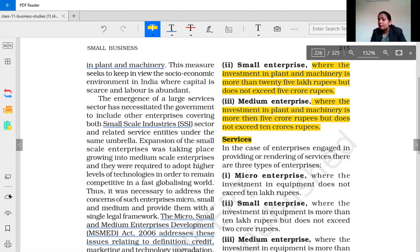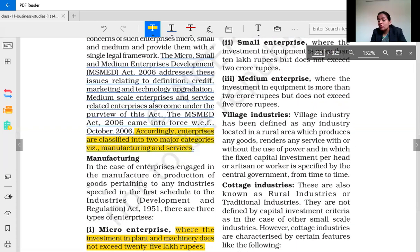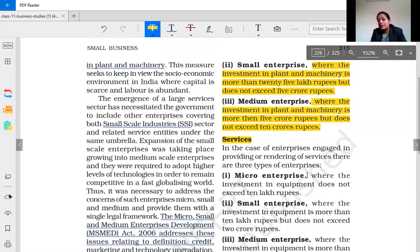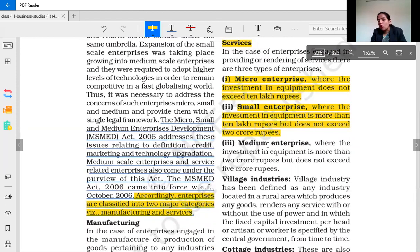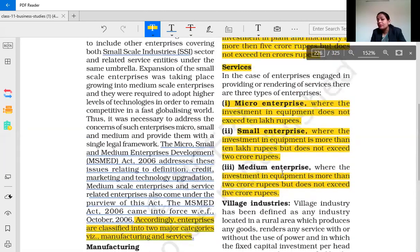In the exam, if asked what is a micro-enterprise in the manufacturing sector, you write that investment in plant and machinery does not exceed 25 lakh rupees. But in the service sector, micro-enterprises are where the investment in equipment does not exceed 10 lakh rupees. Small enterprises in the service sector are where investment in equipment is more than 10 lakh rupees but does not exceed 2 crore rupees. Medium enterprises in the service sector are where investment in equipment is more than 2 crore rupees but does not exceed 5 crore rupees.